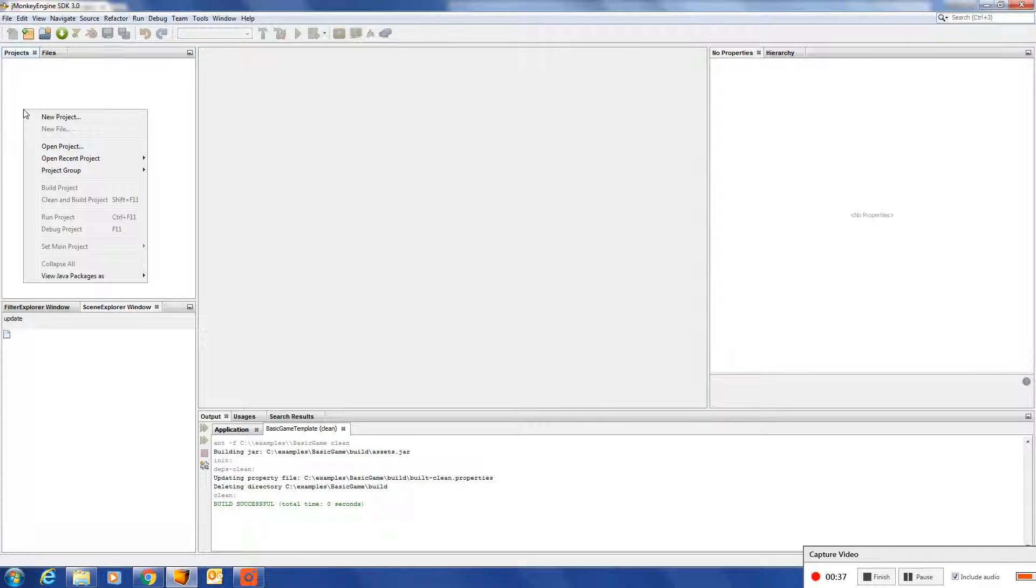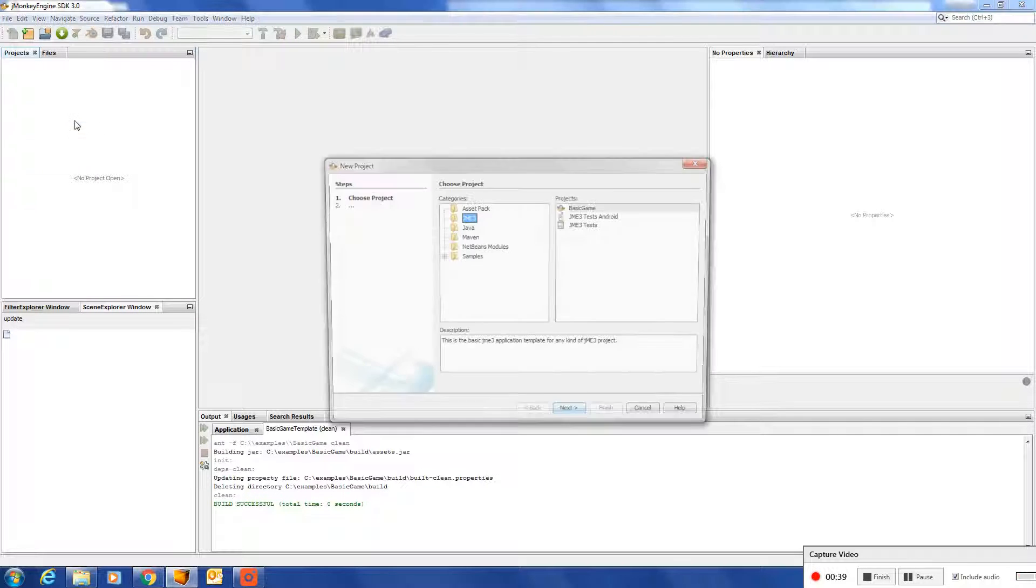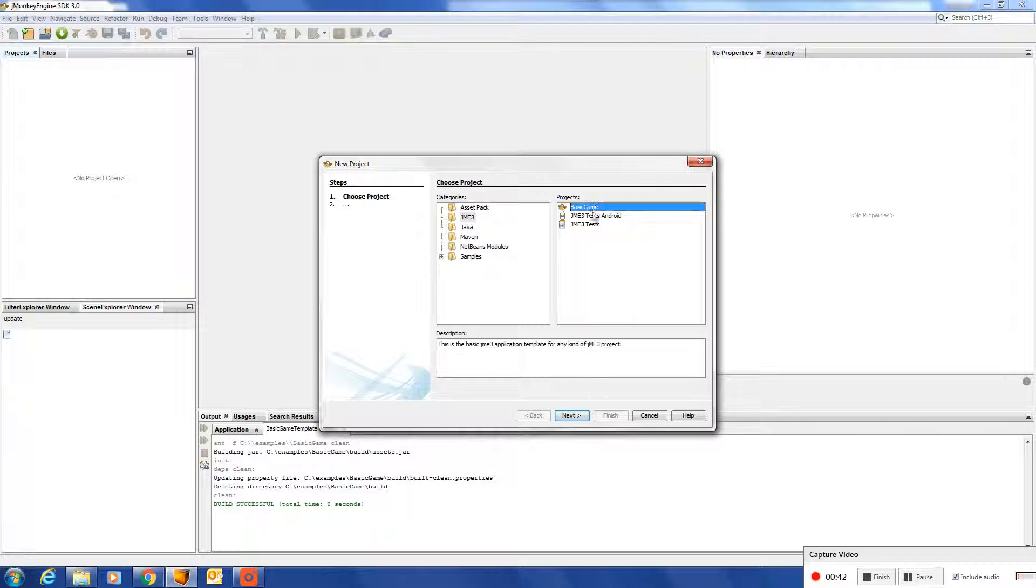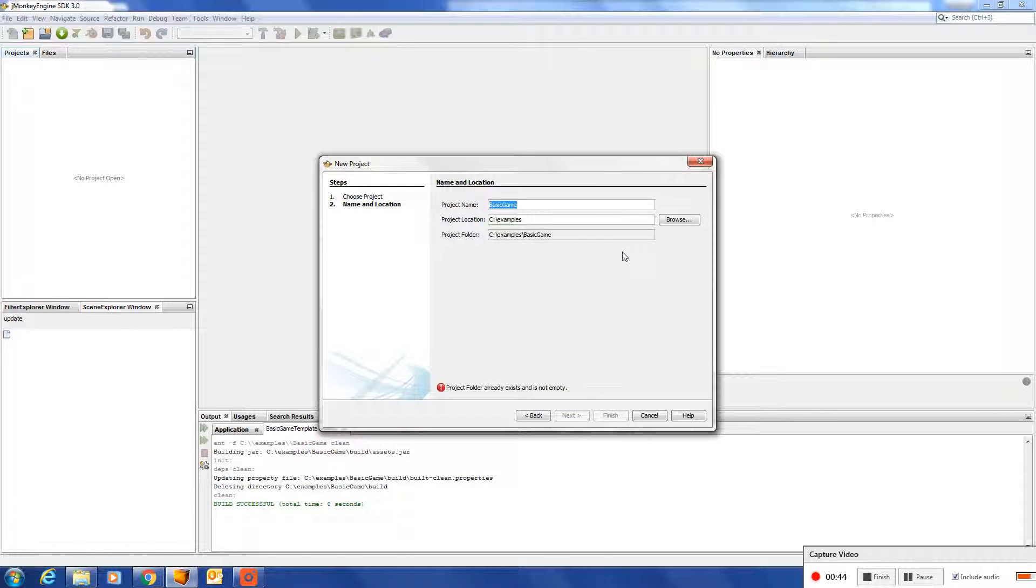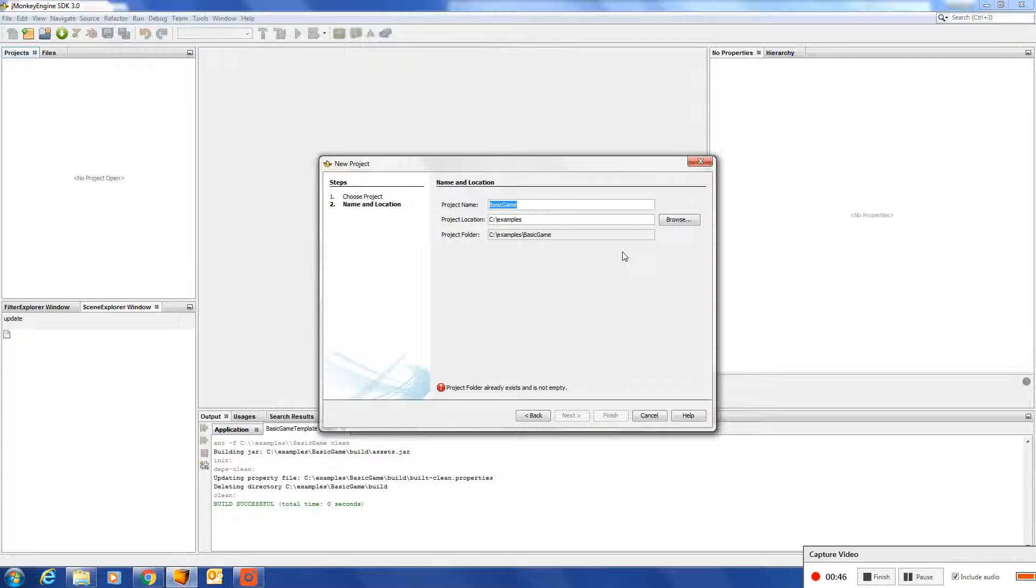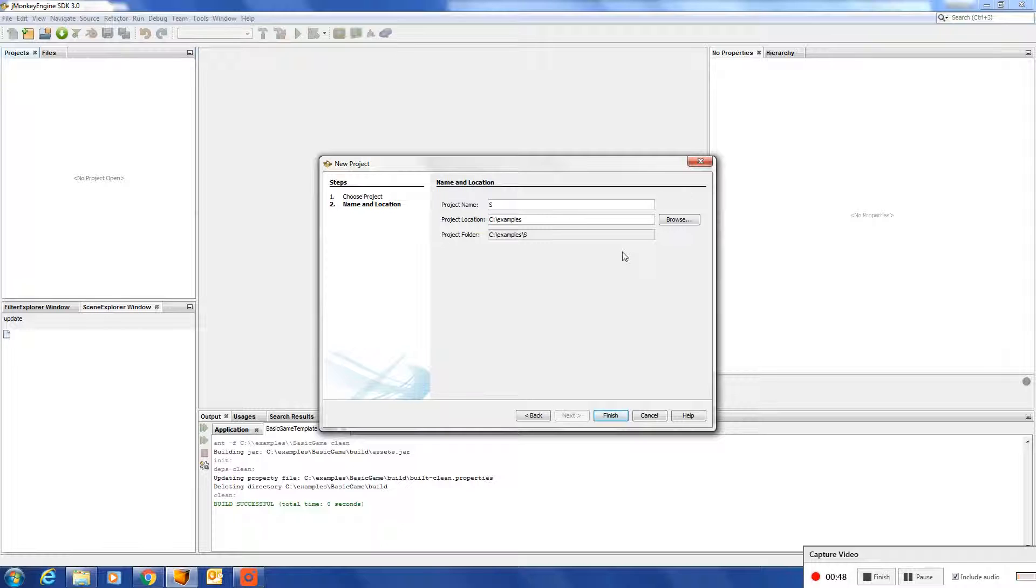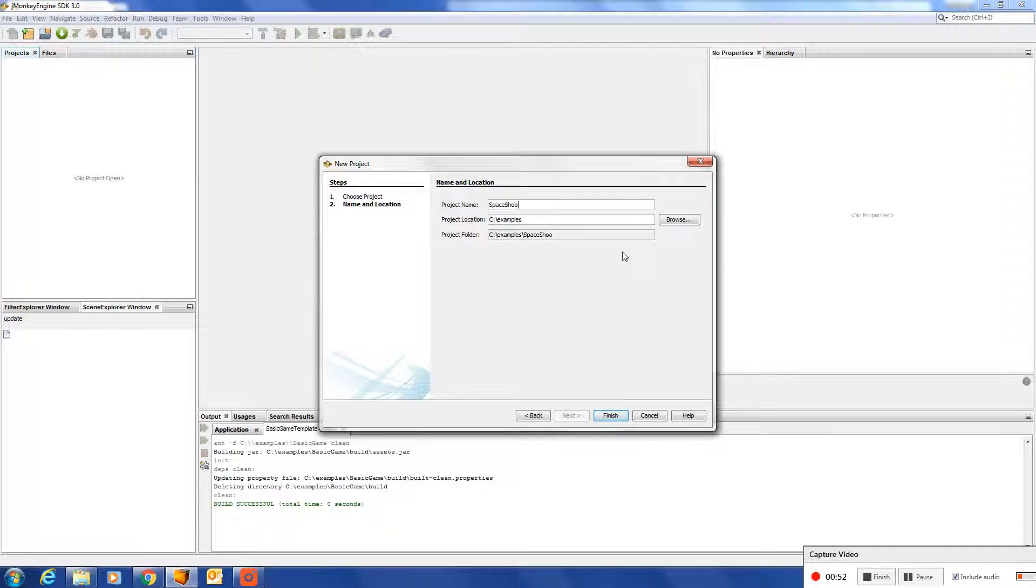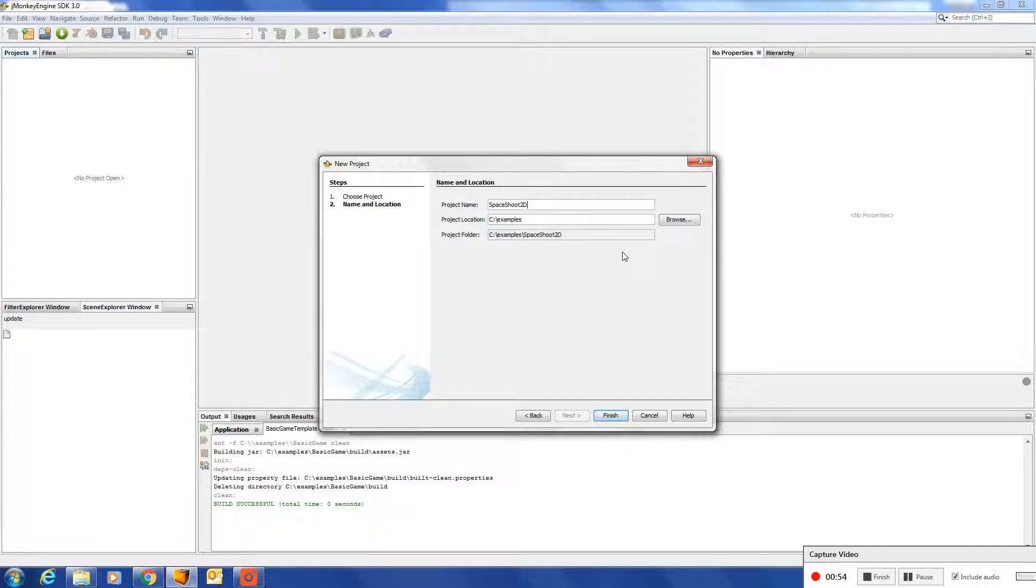So let's start. I would start by creating a new game, make it a basic game, and I will call this SpaceShooter2D.